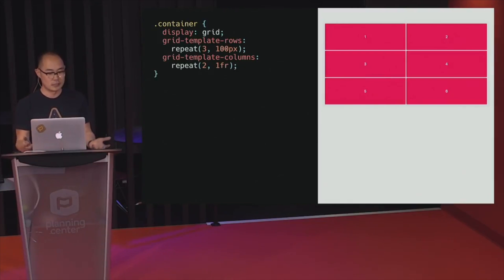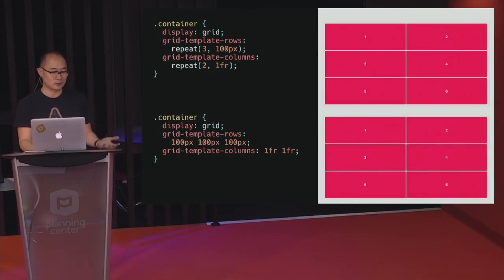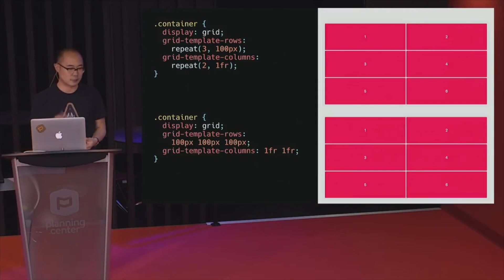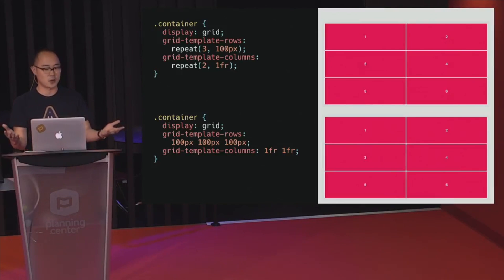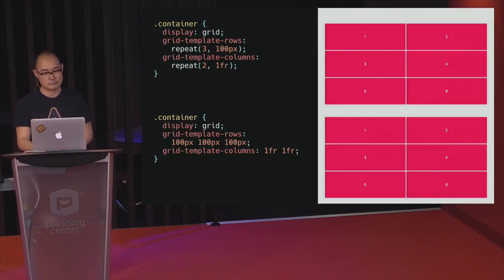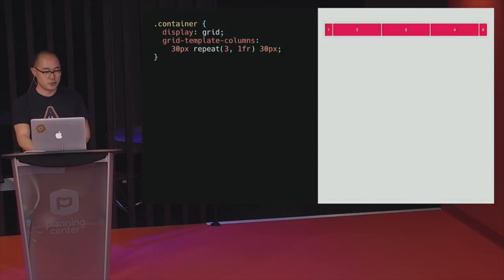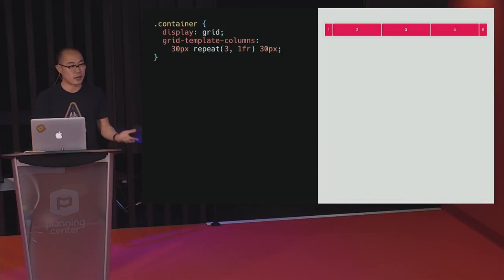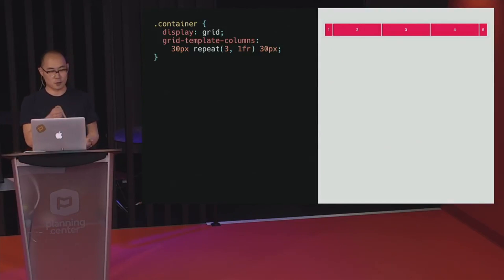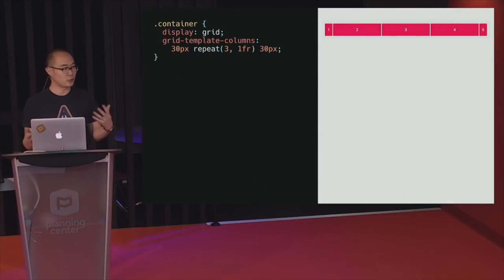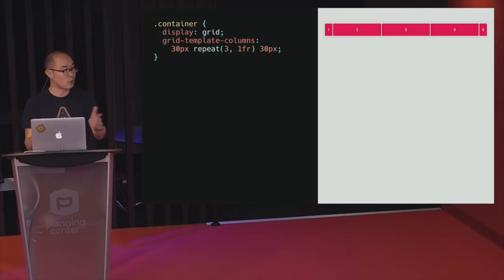Grid has a neat thing called the repeat() function. The same as the previous example, you use this function that accepts two arguments: first you say how many columns to repeat, and then the second argument is the size — so repeat(3, 100px) is the same as before but a lot less verbose. You can also combine repeat() with fixed-width or flexible values. Here the first and last columns are at 30 pixels, and in between, instead of writing 1fr 1fr 1fr, you just say repeat(3, 1fr), distributing available space across the defined columns.